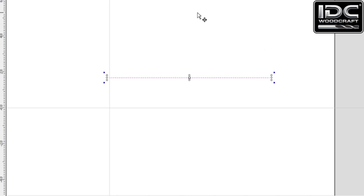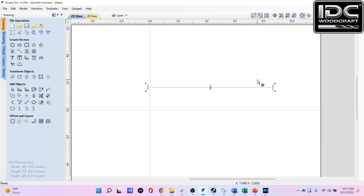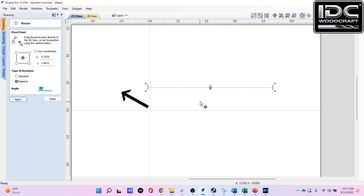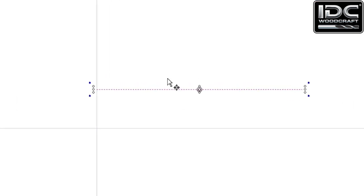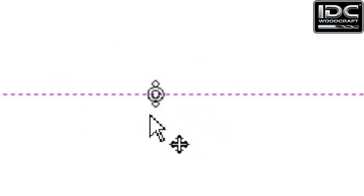When you rotate projects: rotating counterclockwise is a positive rotation direction; rotating clockwise is a negative rotation direction. Now we want to rotate this line based on a specific point — specifically the endpoint of the line. To access the more advanced rotation features, while your item is selected press the letter R on your keyboard. The Rotate menu comes up on the left.